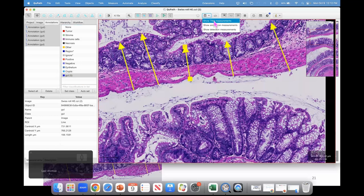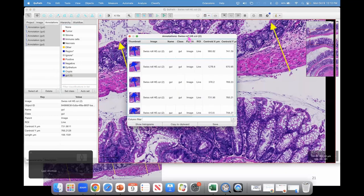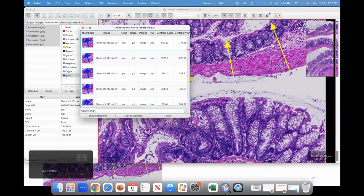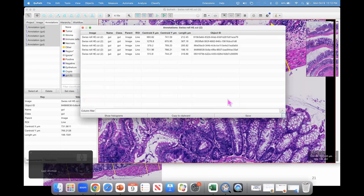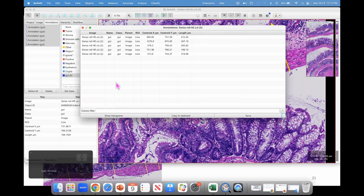I'll add a new class called 'gut' and select all my annotations to set that class, to better keep track of things. Click the annotation measurement table. You can hide thumbnails if you like, hide object IDs, copy to clipboard, or save to a CSV file, then open in your favorite spreadsheet tool to further analyze the data.